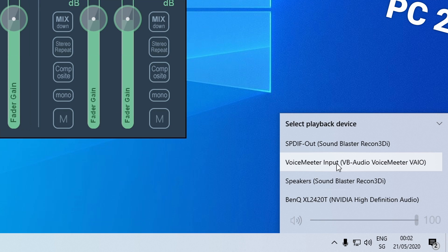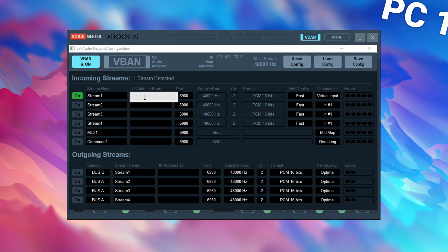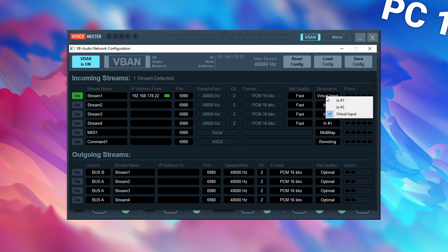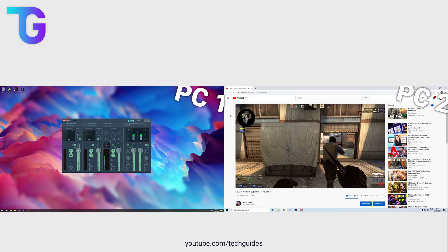Make sure to select the VoiceMeter input as the playback device on your second PC. Back on the first PC, open the VBAN configuration and toggle VBAN on — you should now see one incoming stream. Enable the first stream and enter the IP address of your second PC. Again, if you get a green square the connection has been successfully established. Make sure the destination is set to virtual input. With that, you should now be able to hear any audio played back on the secondary PC on your primary PC.